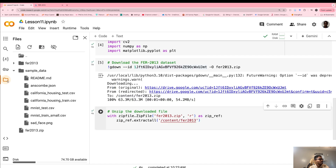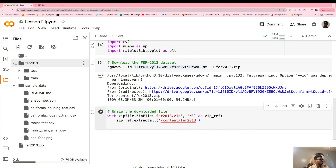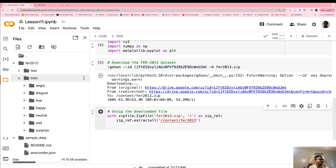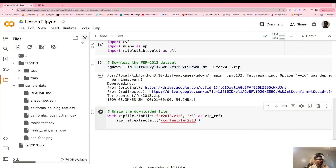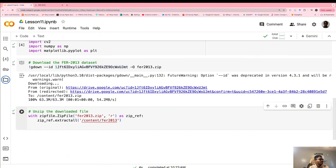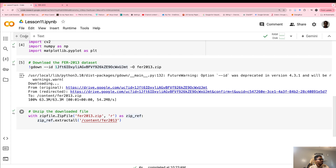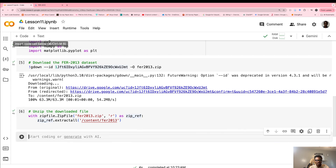Good — I think the unzip is done. When you unzip it you should be able to see something like this: a test folder and a train folder.